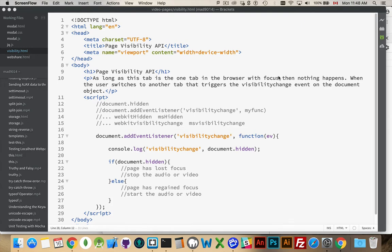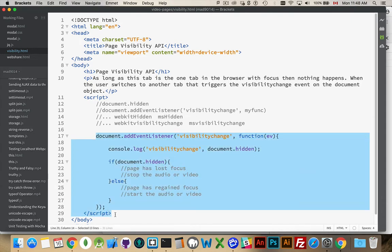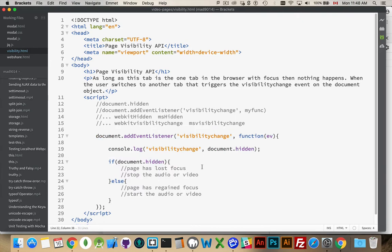So I have a sample here that just uses the bare-bones functionality. We're going to flesh this out a little bit more to make sure it works everywhere, but how the core of this works is that you add an event listener to your document object, listening for the Visibility Change event.